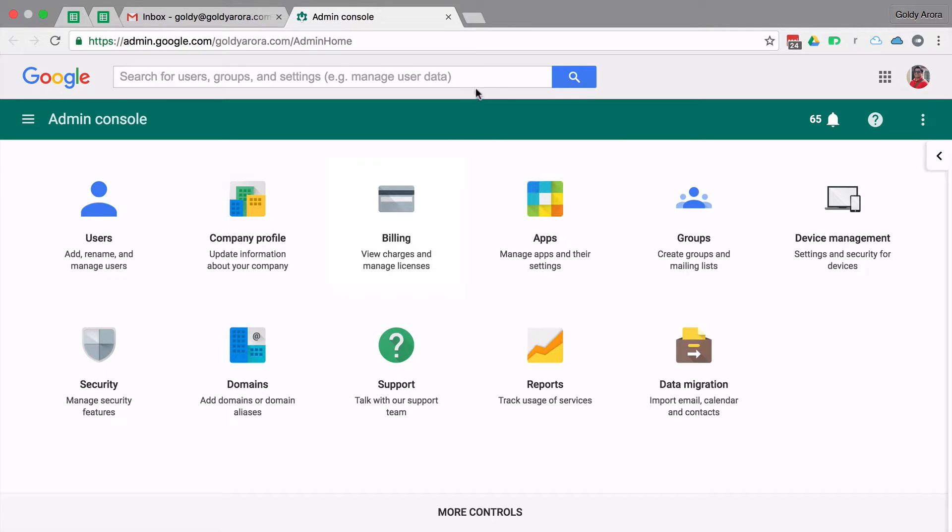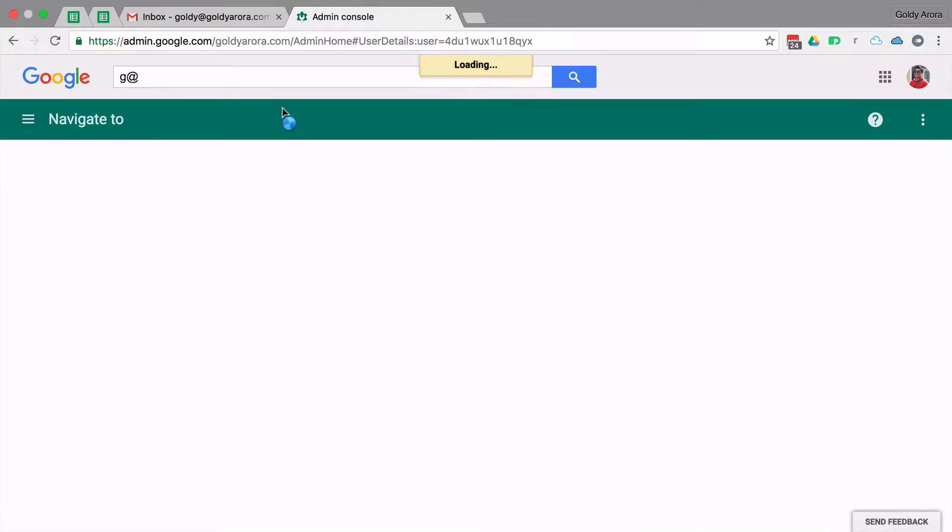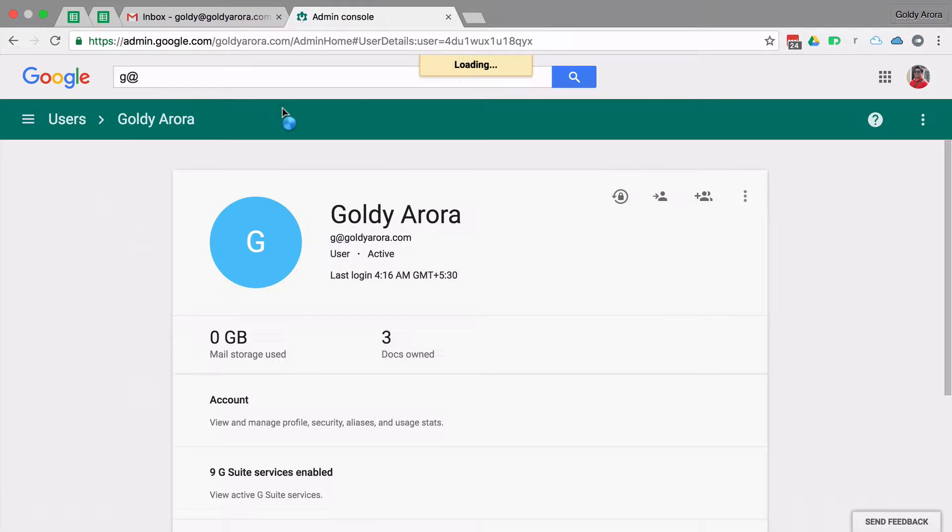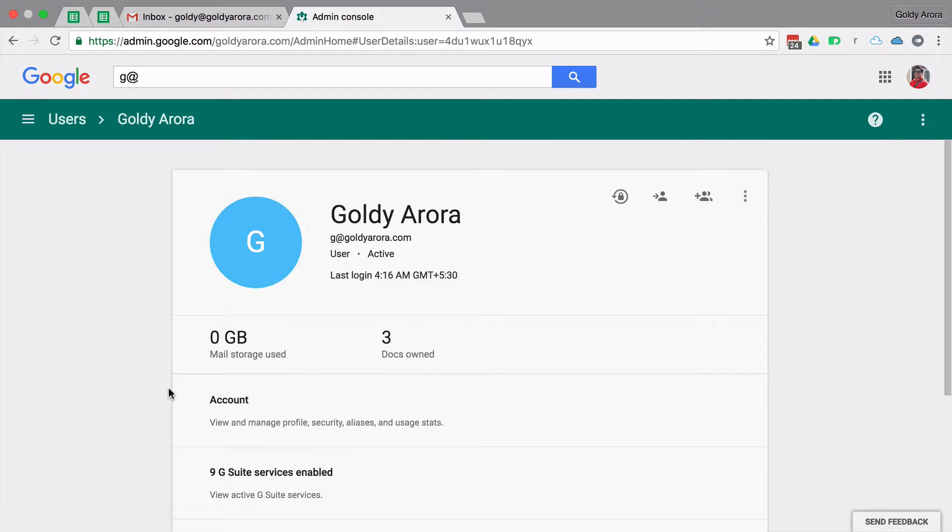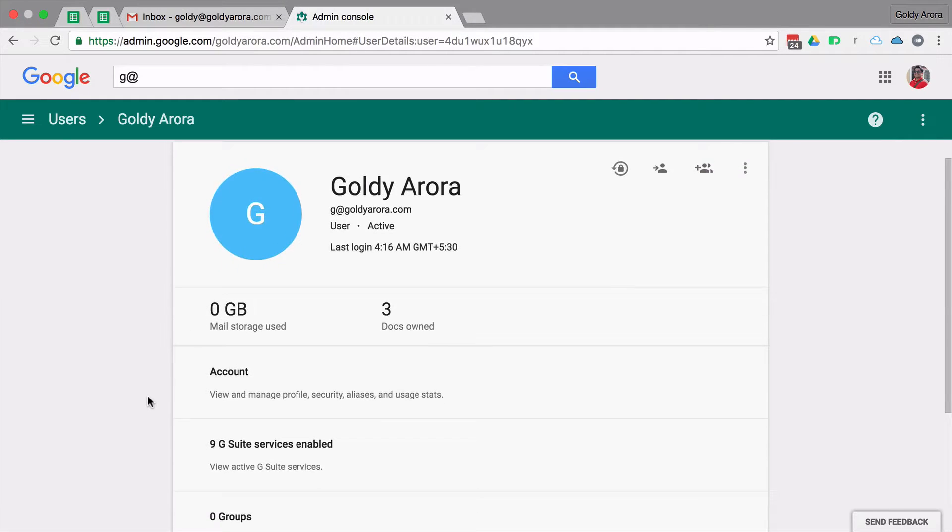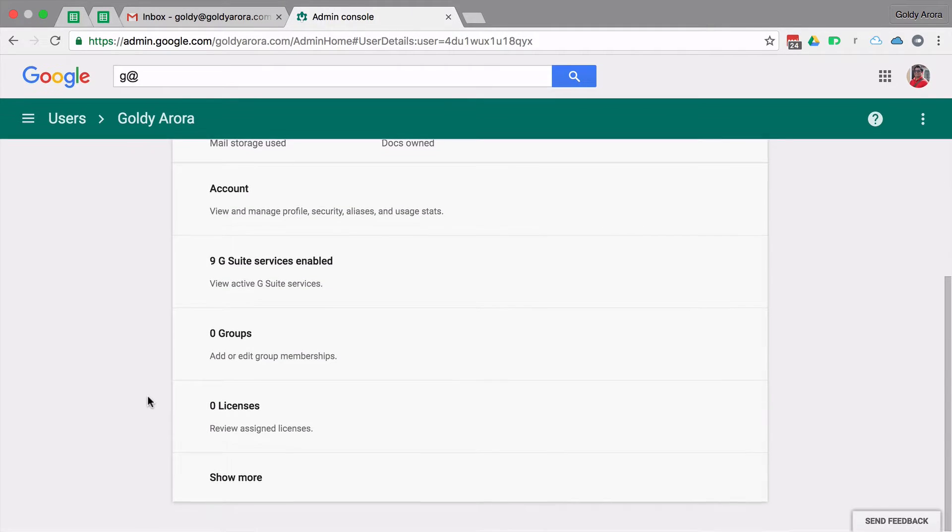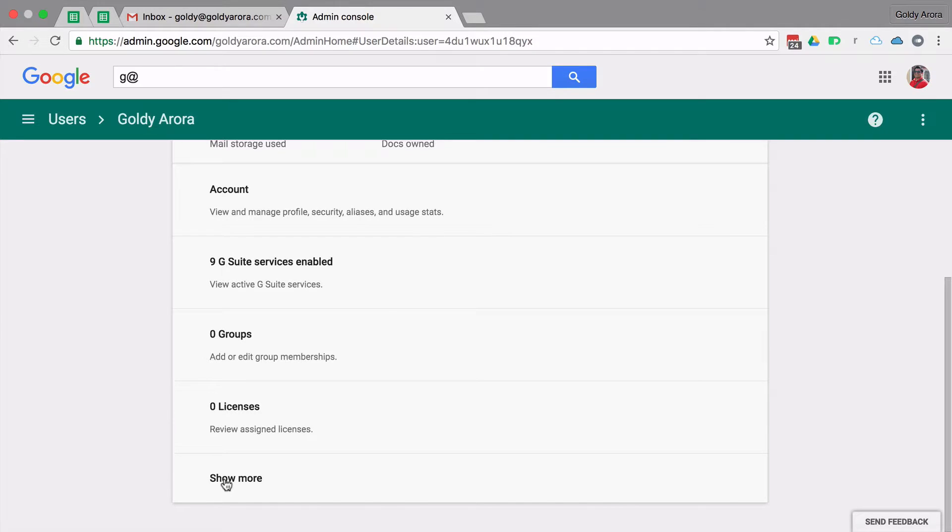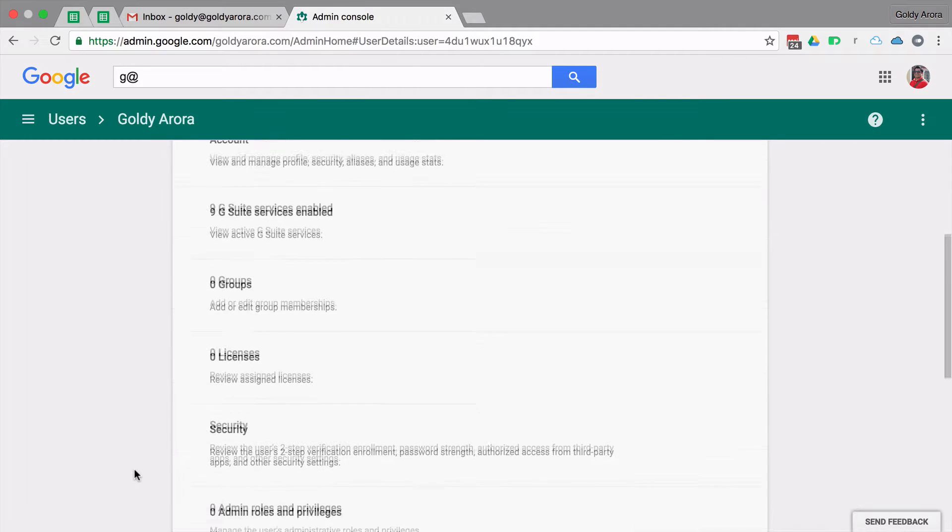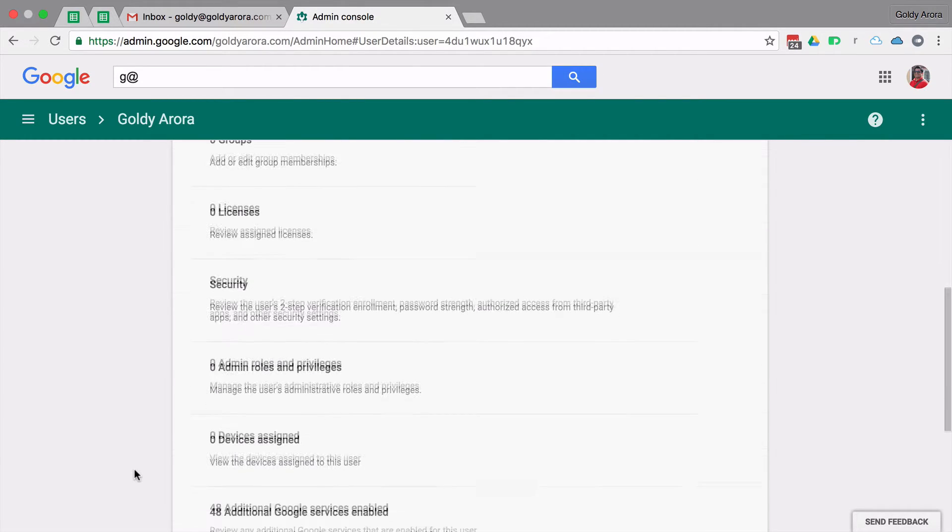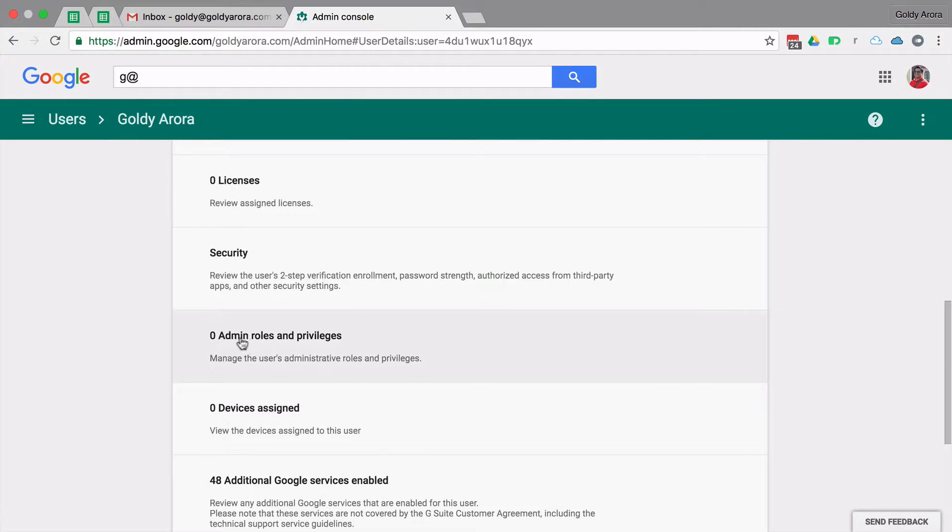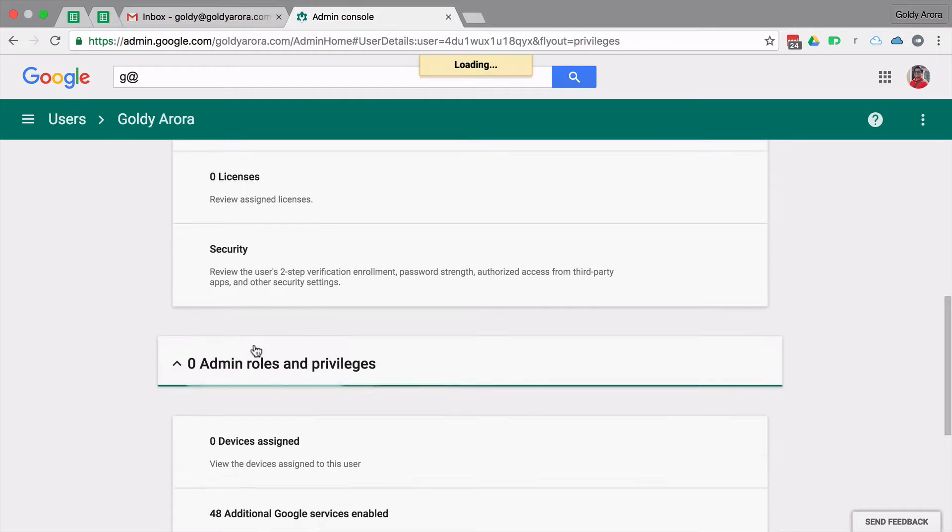In the Google Apps admin console, you will go to the user which you want to have those delegated permissions. Once you are there, just scroll down and click on 'Show more.' Then you will see something called 'Admin roles and privileges.' As you see, this user does not have any administration permissions yet.